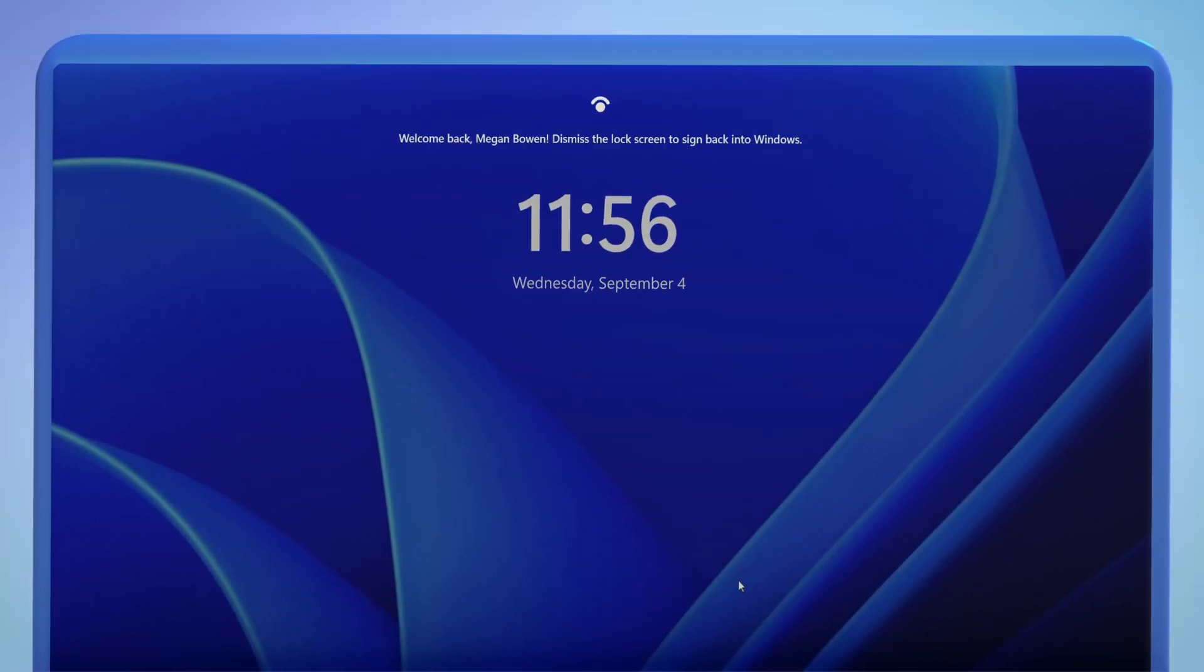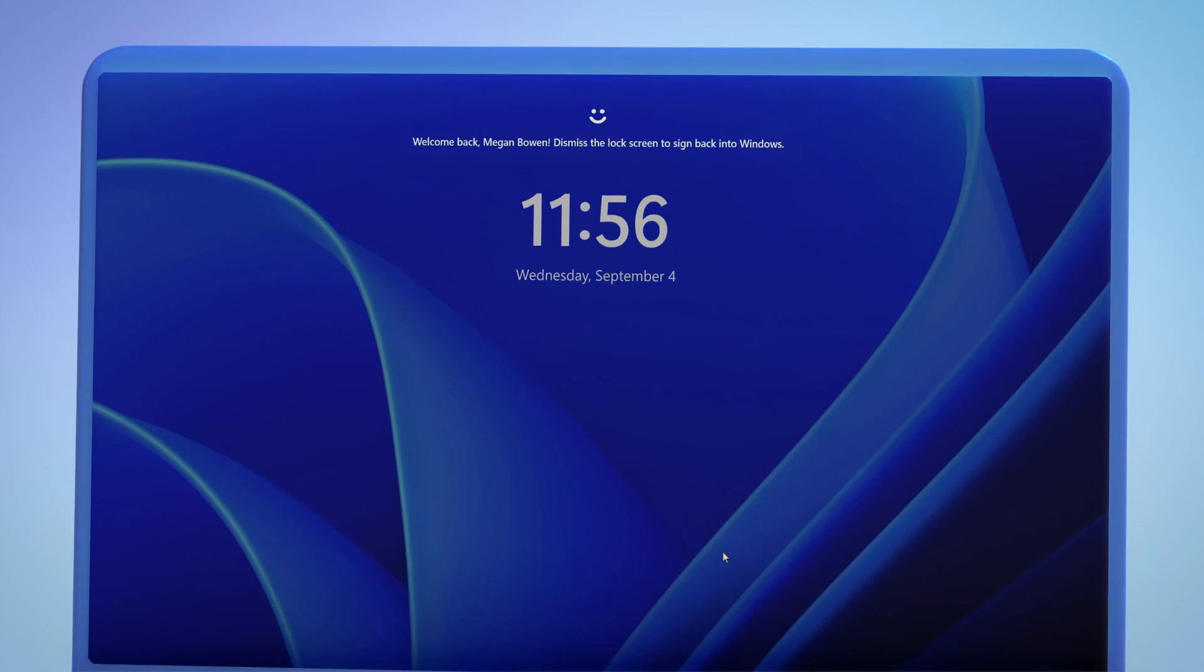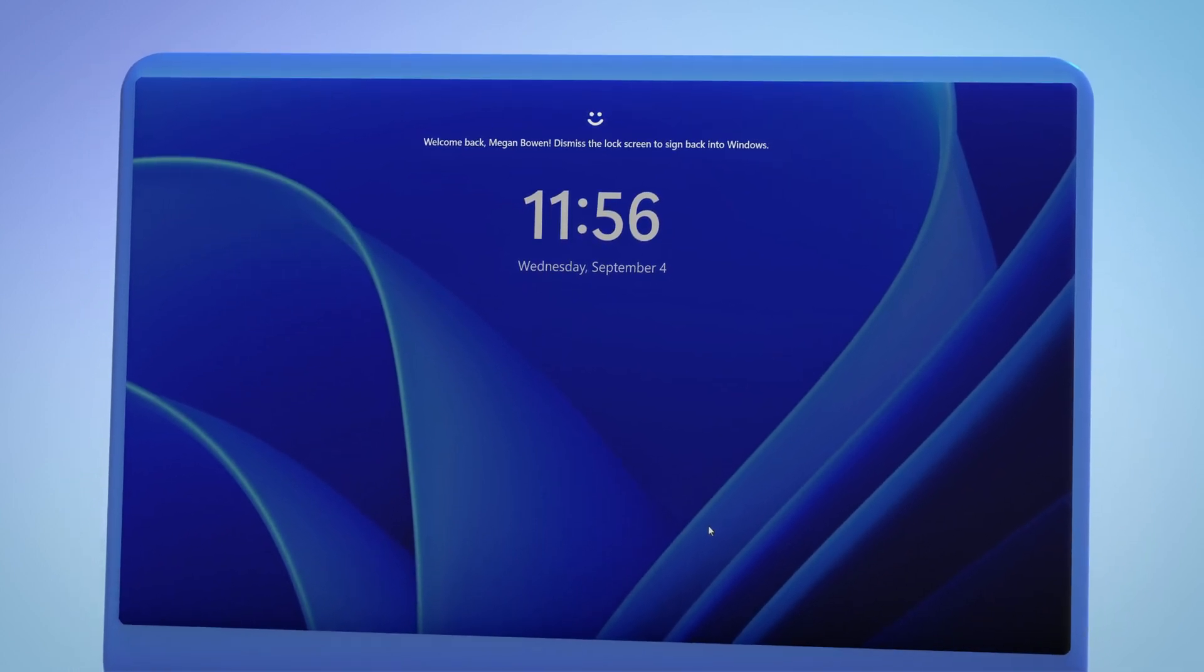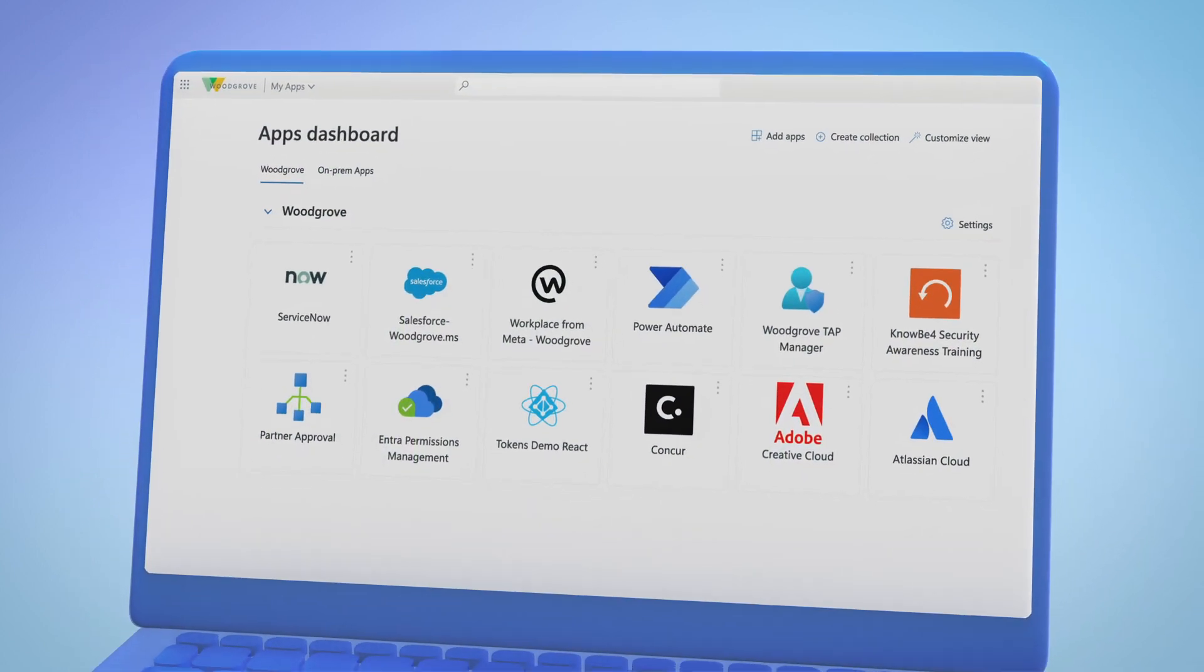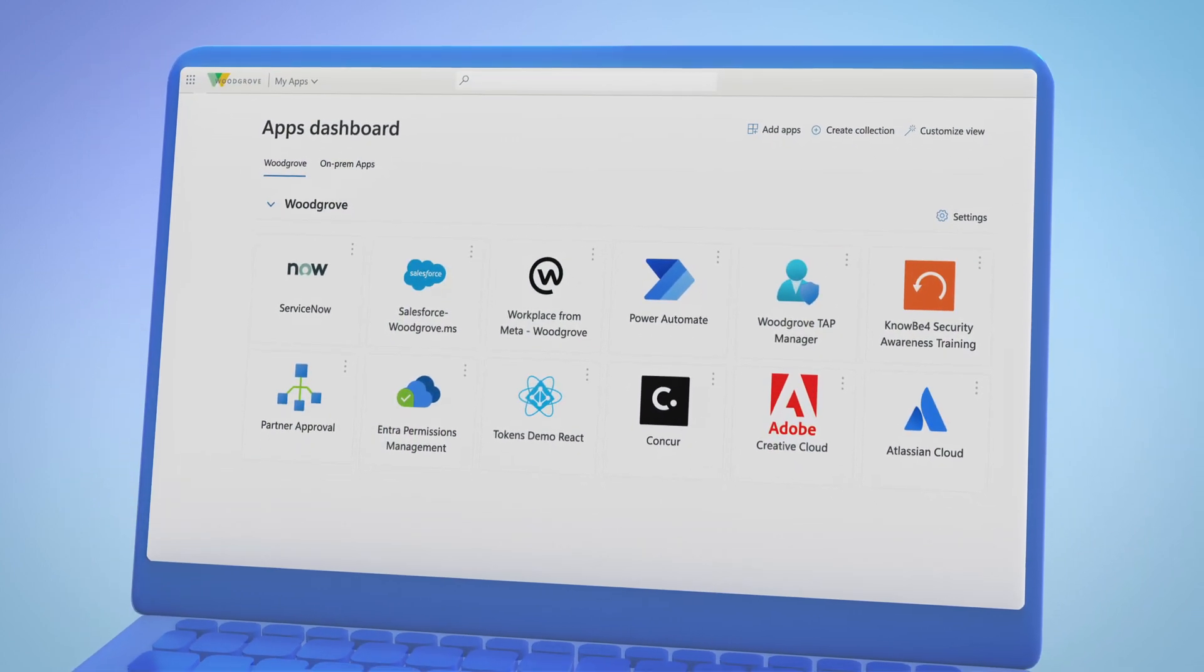In single sign-on systems like SAML and OAuth, tokens are how services know who you are and what you can do.